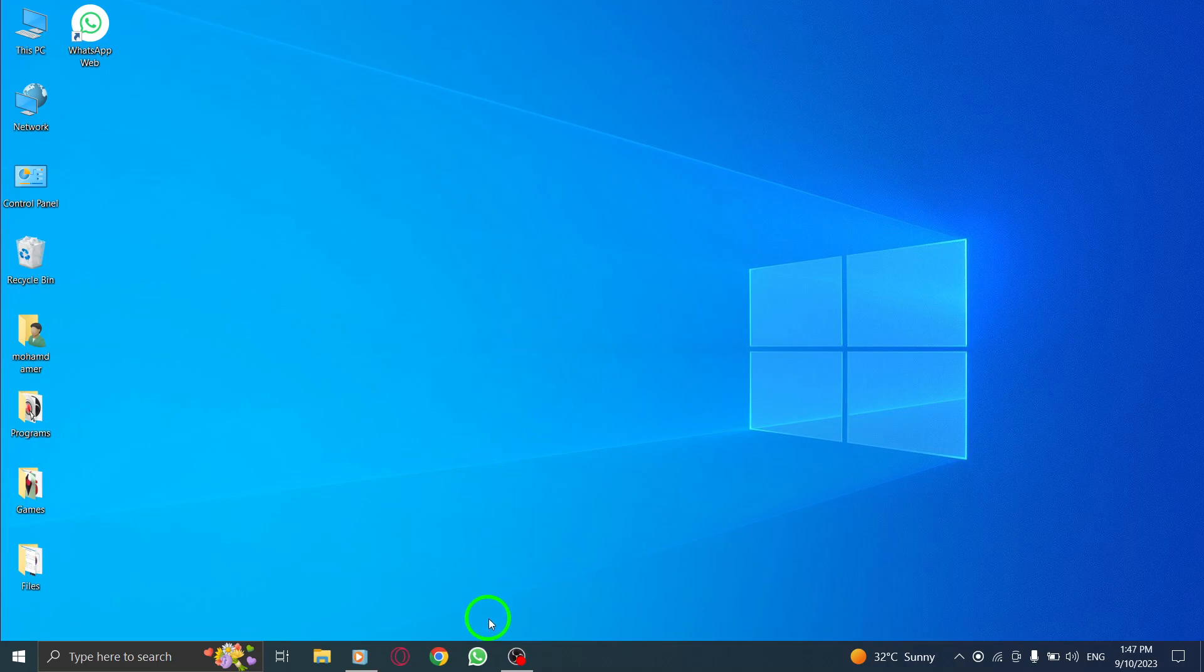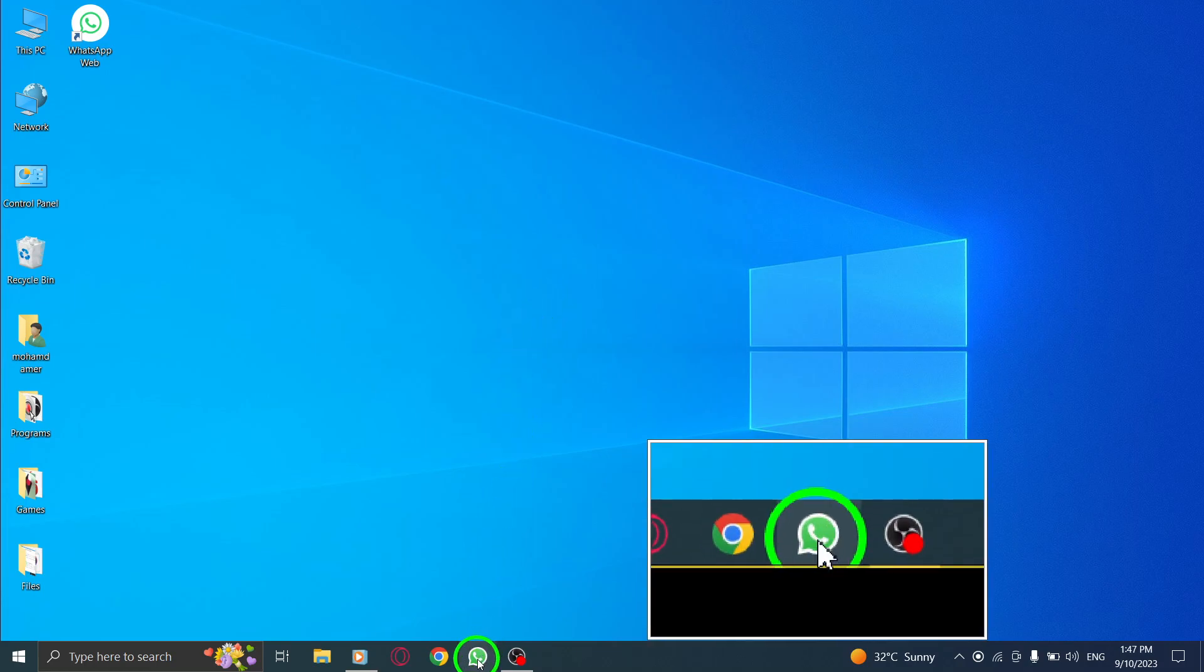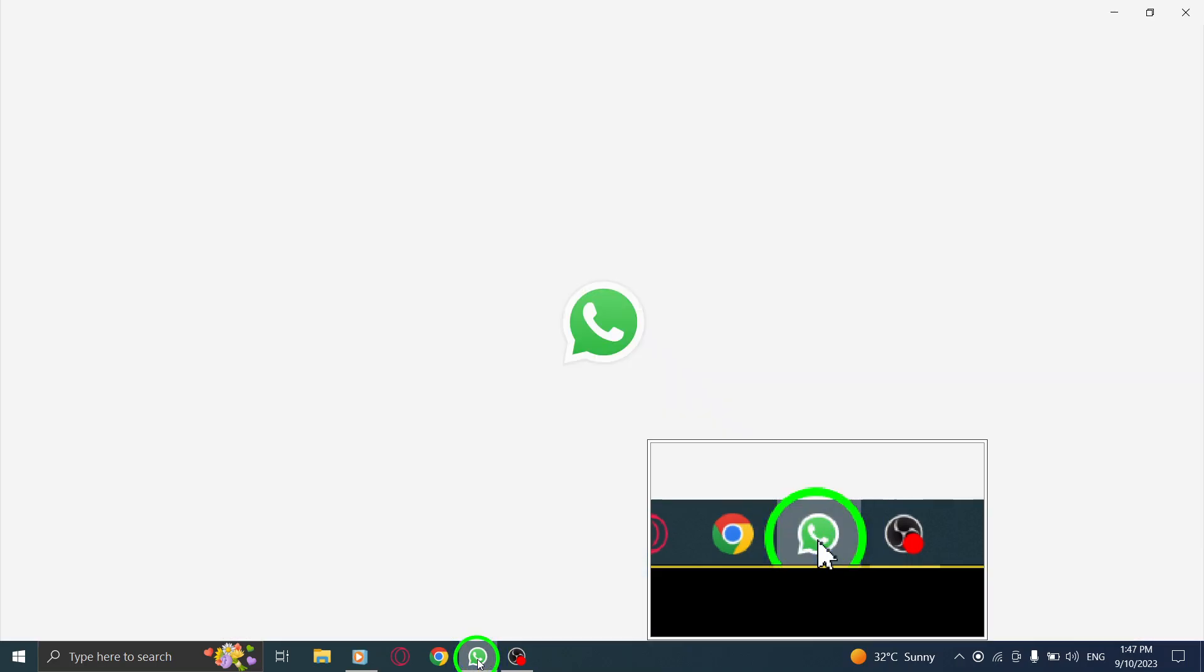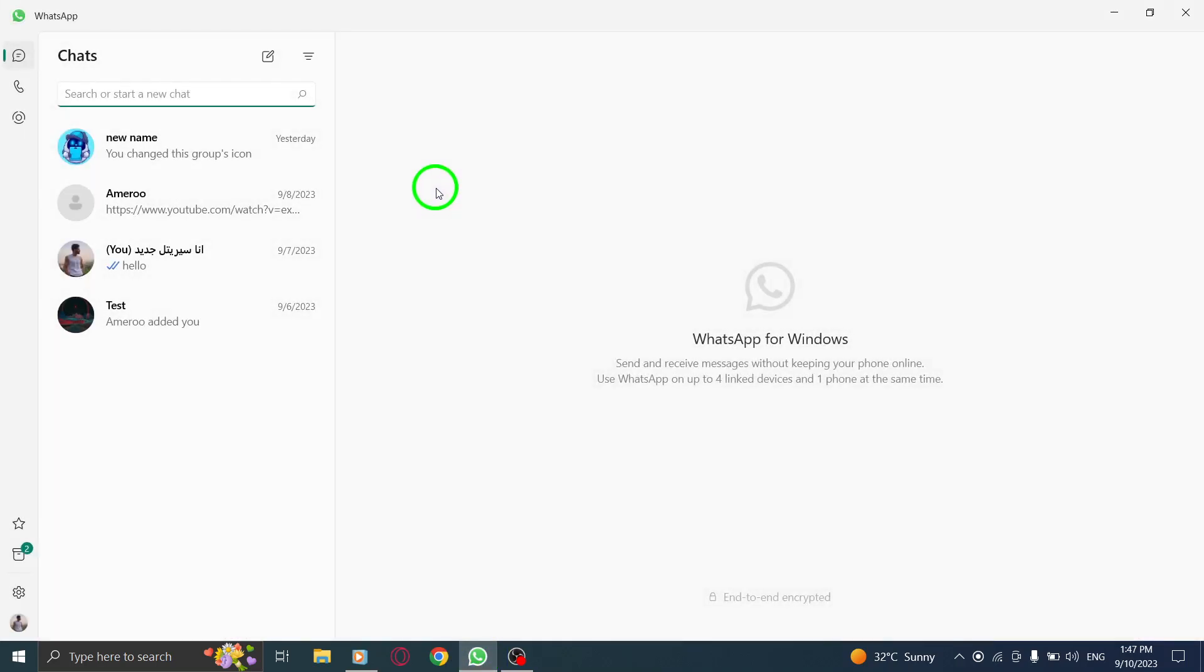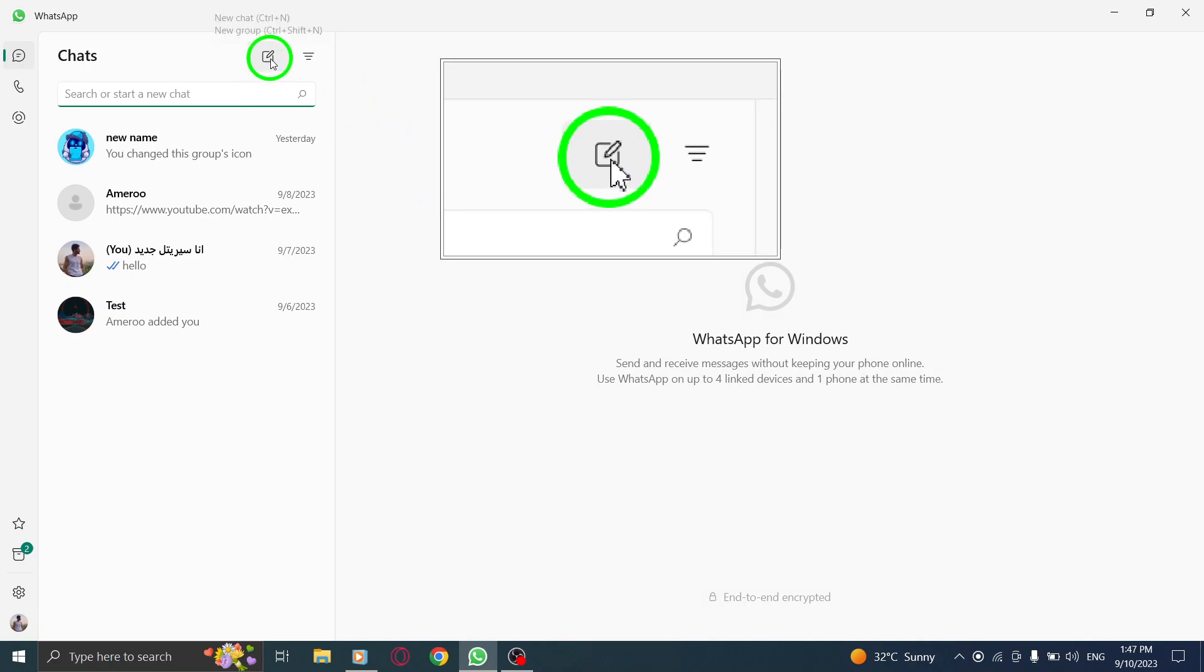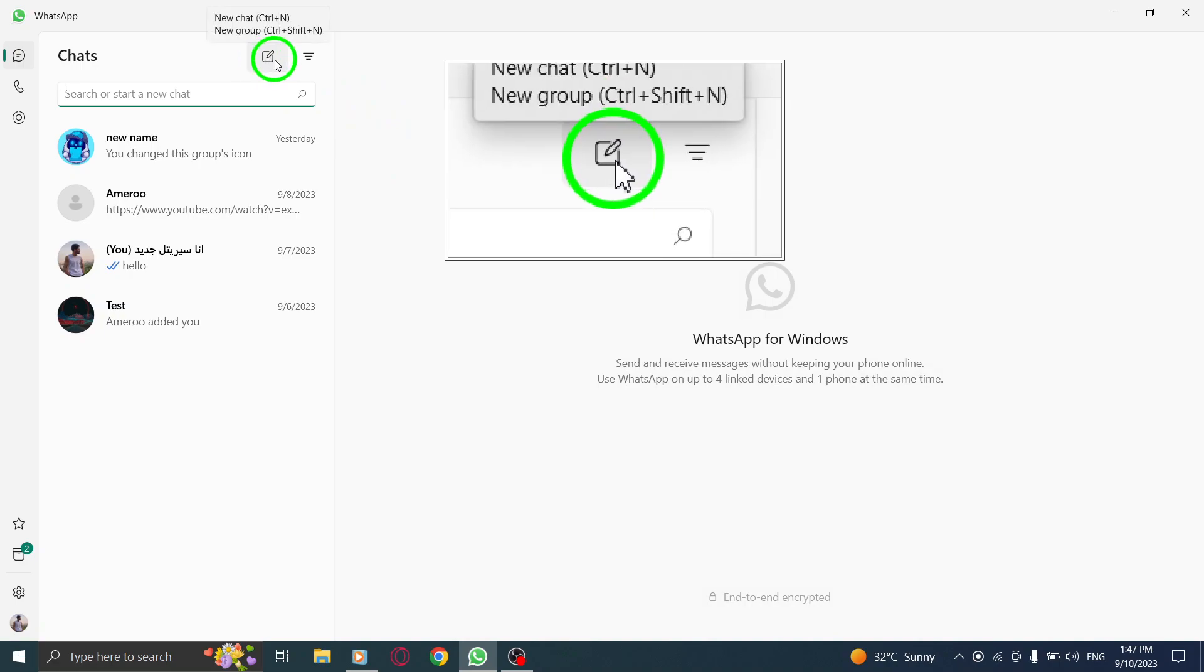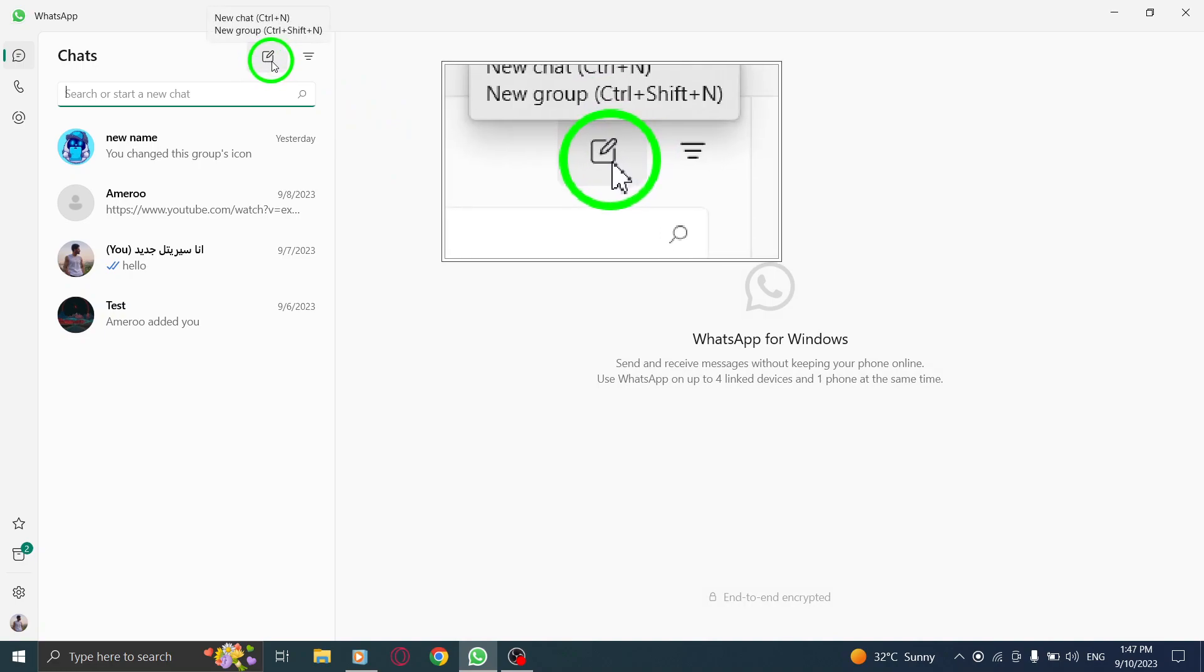Step 1: Open WhatsApp on your PC by double-clicking on the app icon. Step 2: Once WhatsApp is open, locate the pen icon next to the filter icon. Click on it to access the search options.